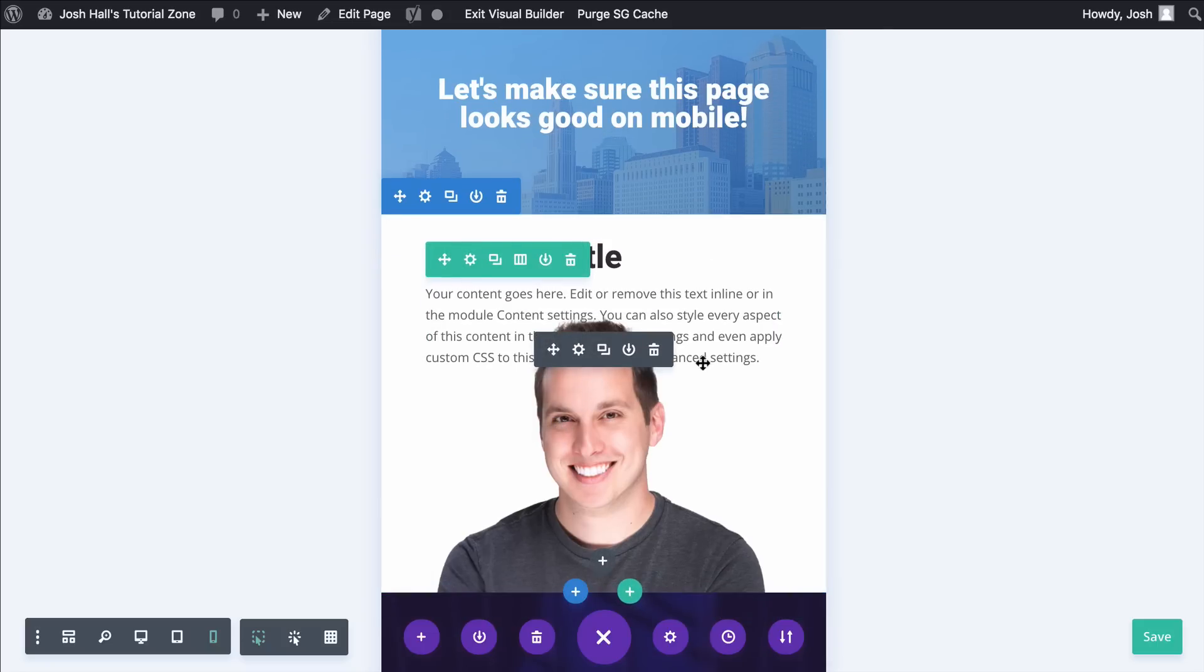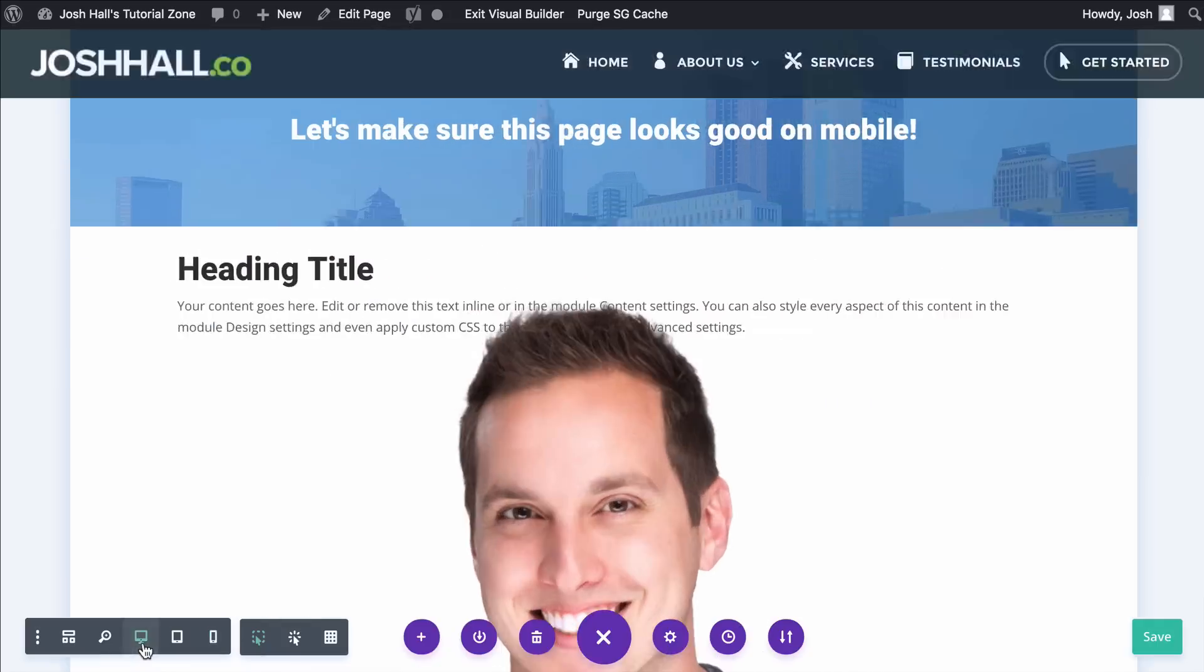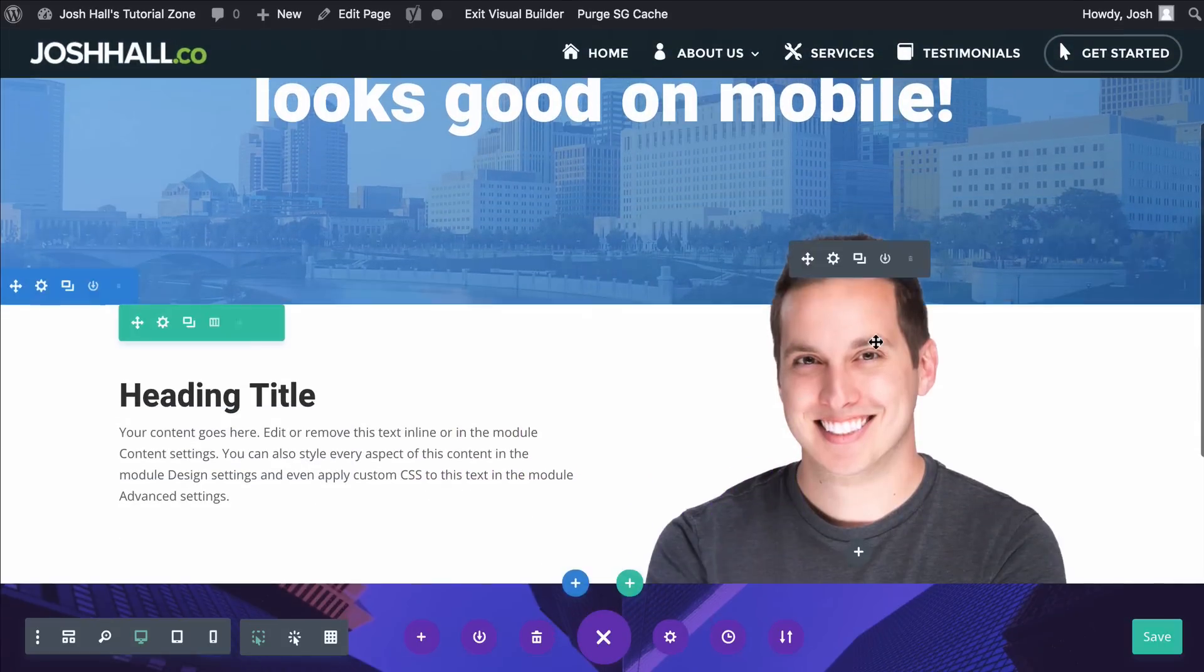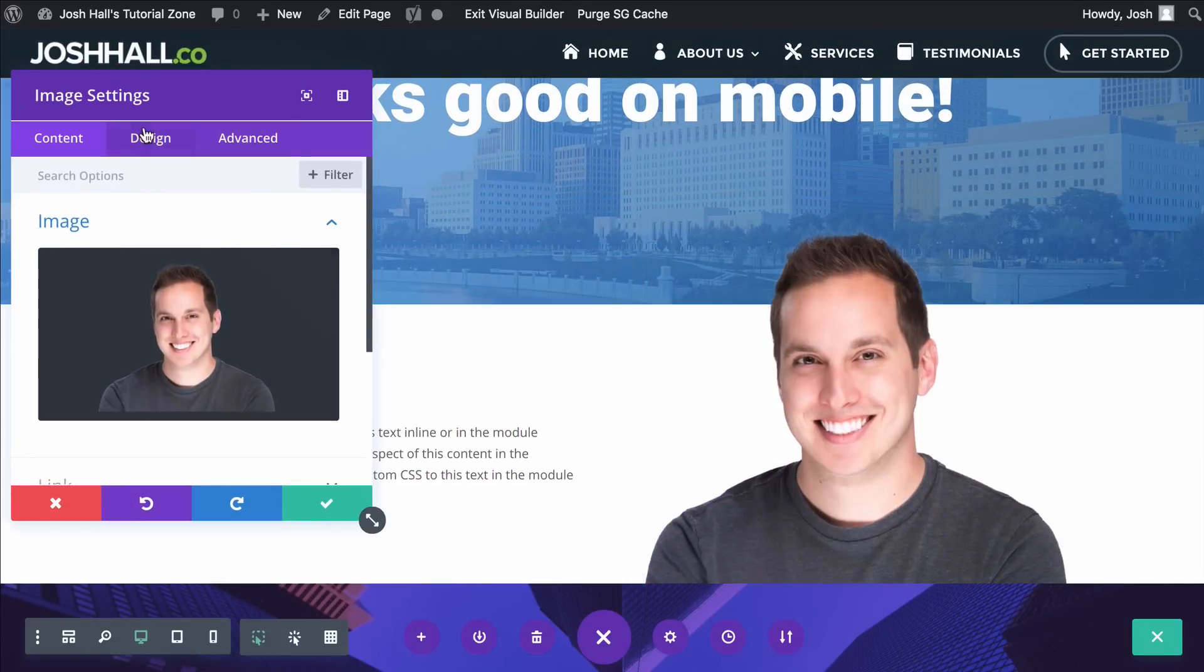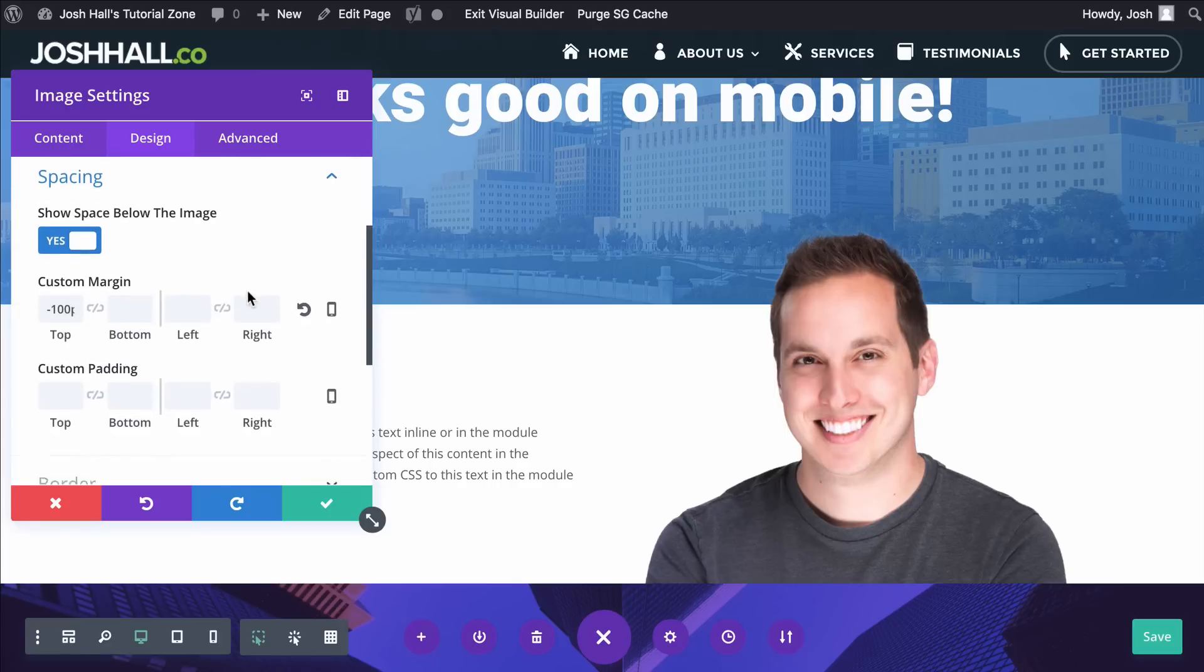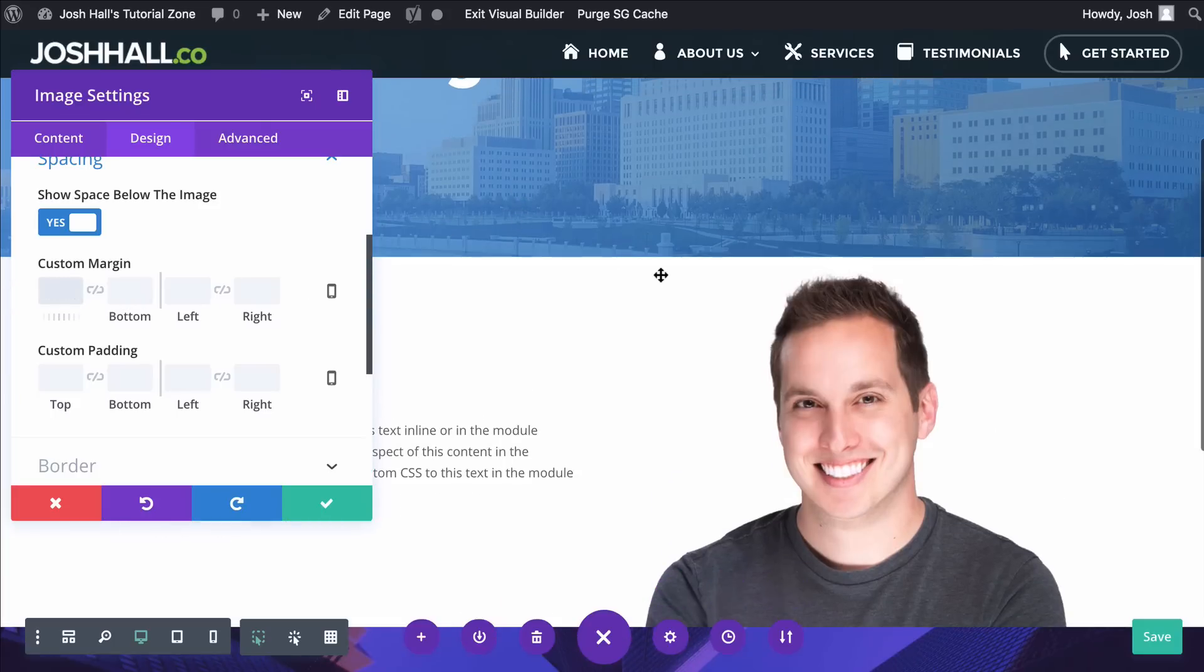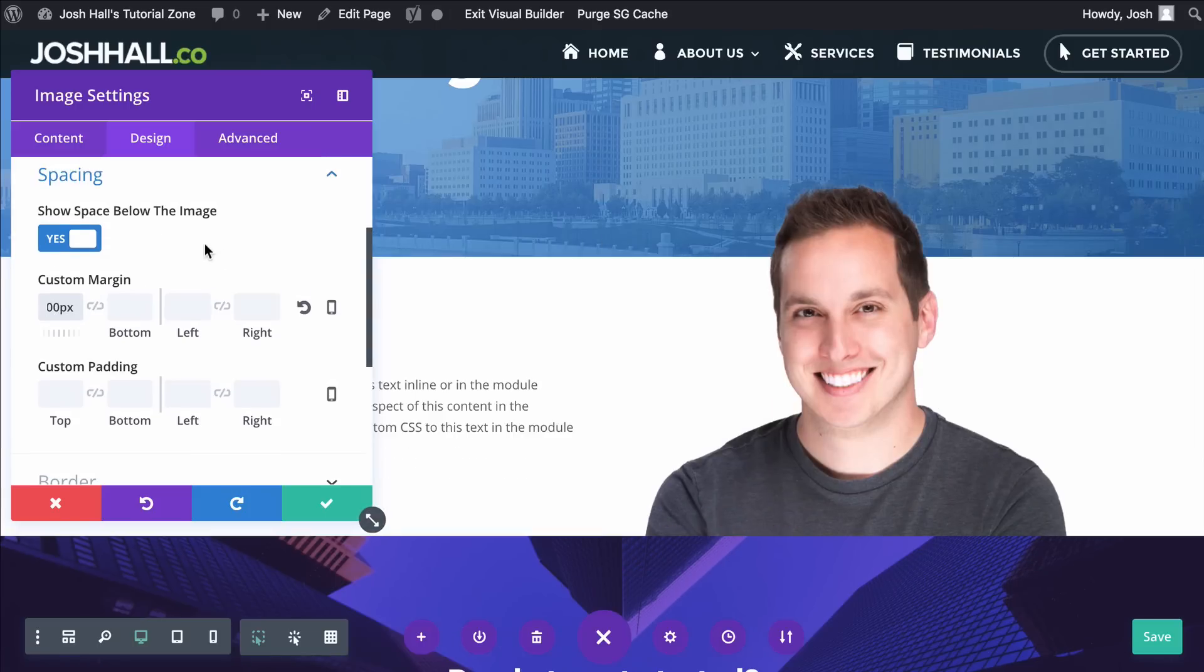Now the last thing we need to adjust here is my image. Again, it's overlapping because if I go back to desktop, let's go ahead and take a peek at how I have this set up under design, under spacing, you can see that I have a margin, a custom margin of negative 100. That's what's bringing this image up. So if I take that out, normally it's going to look like that, but I'm just going to throw a little negative margin there and it's going to pop that up.